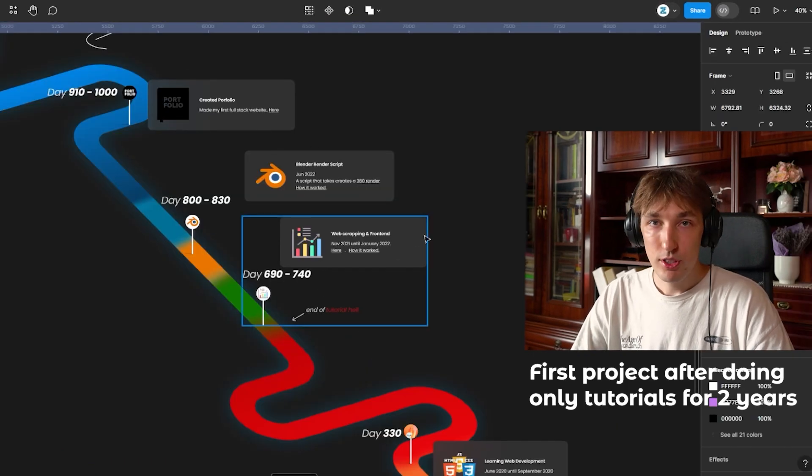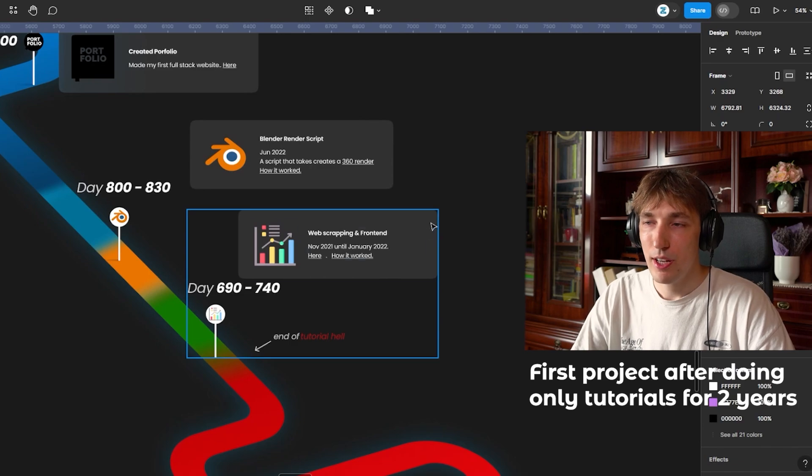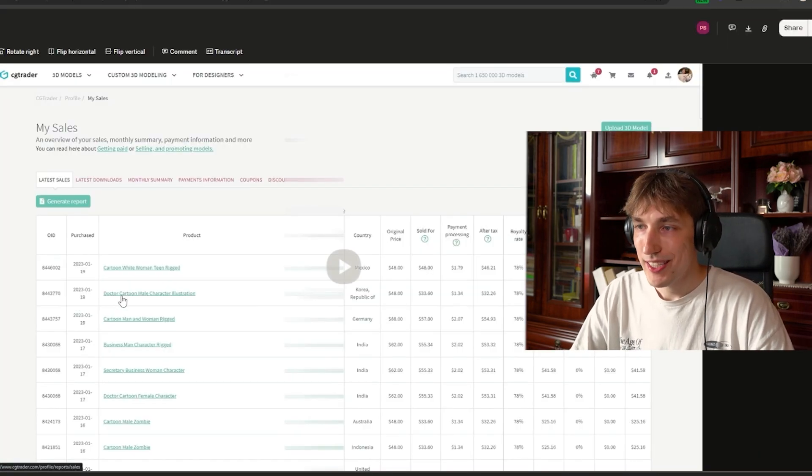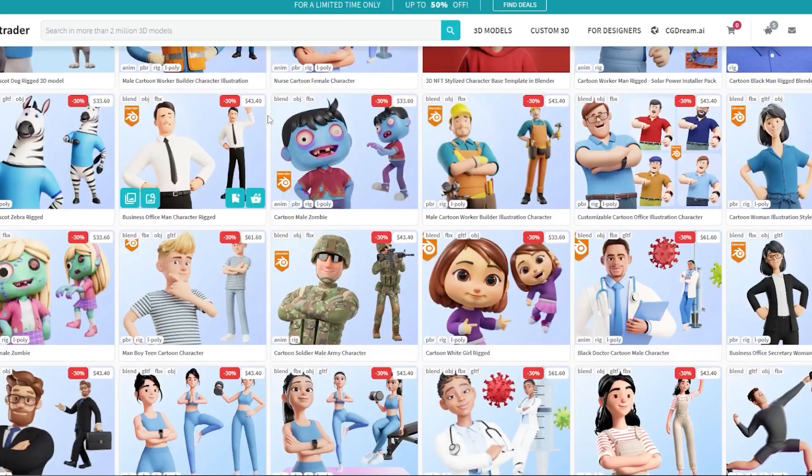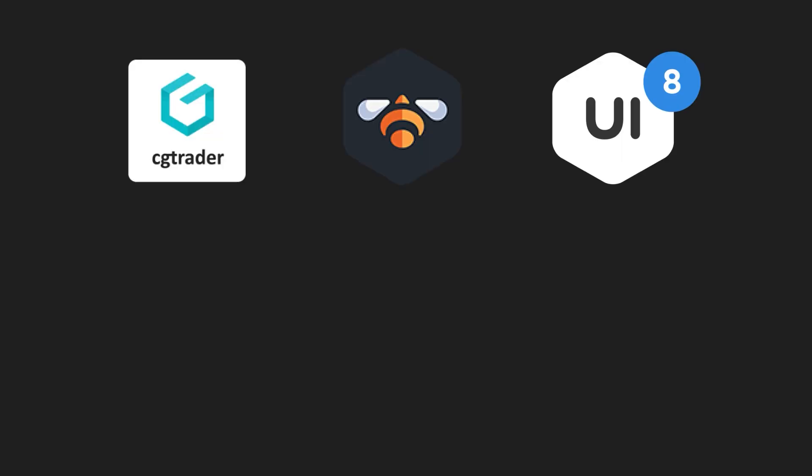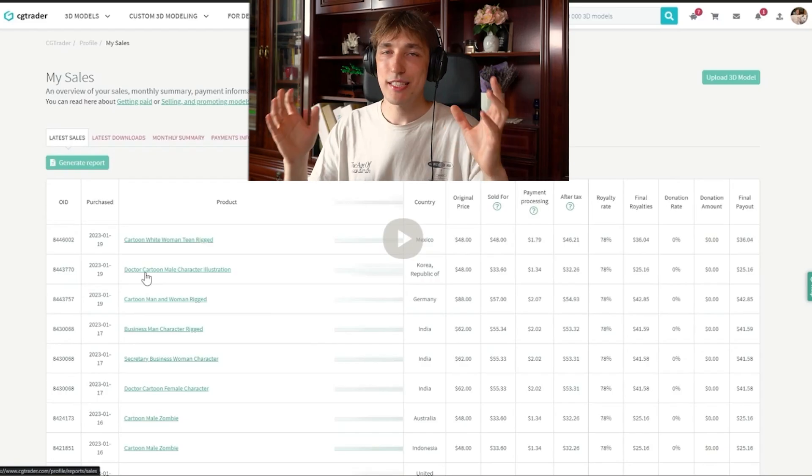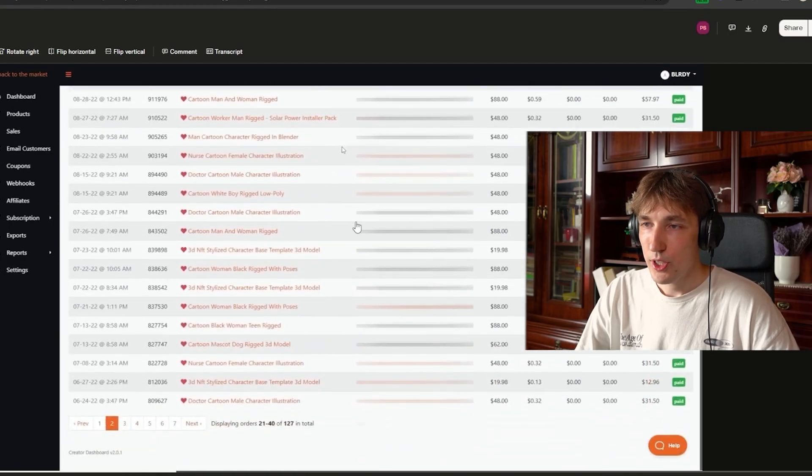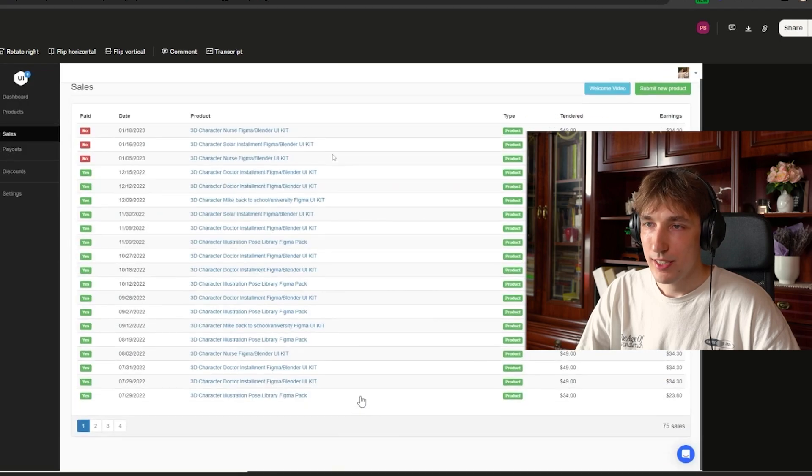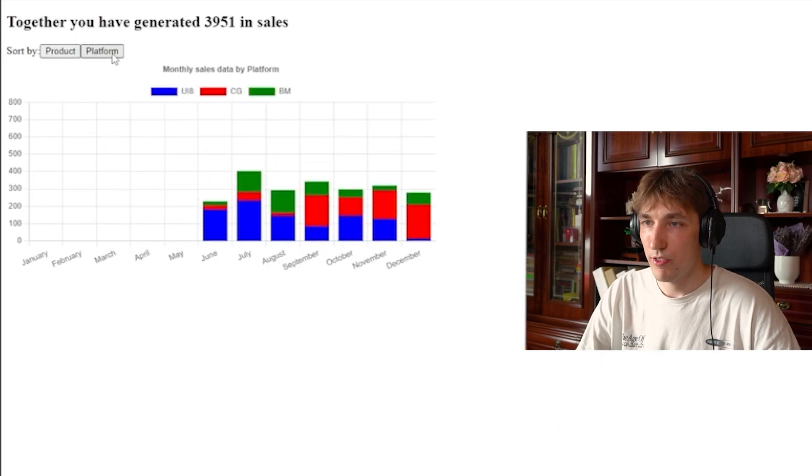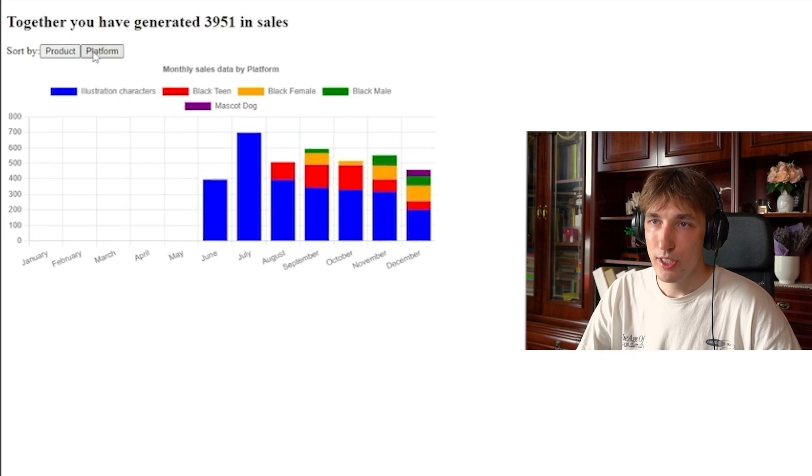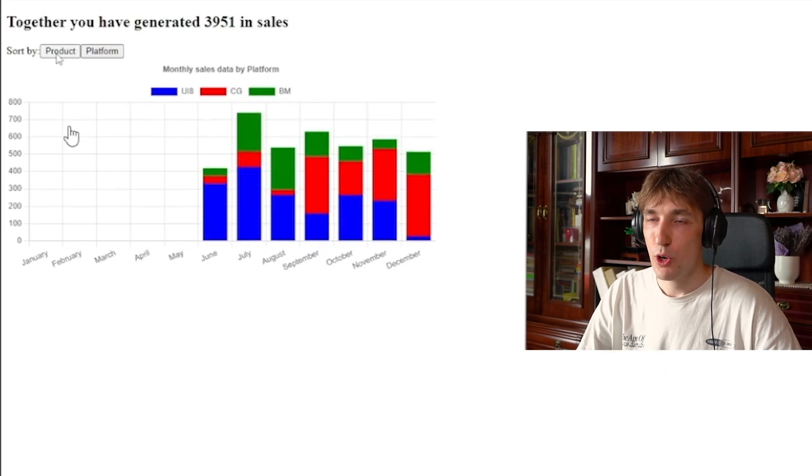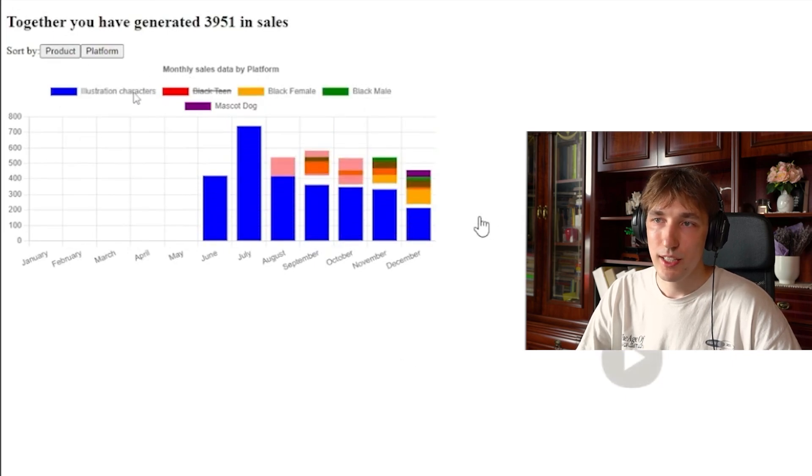My first, very first coding project was a web scraper and some frontends. As my main job, we sell 3D characters on a bunch of websites - CGTrader, Blender Marketplace, and UI8. But I wanted to see all the sales data in just one place. I use a web scraper to scrape all the sales history and created this very simple frontend where I could see all the sales, the platform, which platform was the best seller, which product was selling the most.